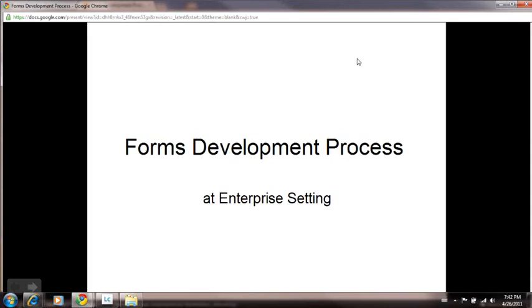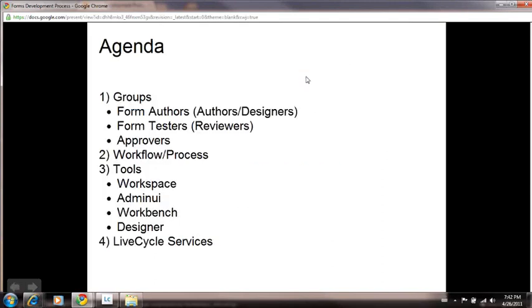During the course of this process development training, we will build an application called the Forms Development Process at Enterprise Setting to give you an overall idea of process development using Lifecycle ES2. This application is a hypothetical workflow that resembles a Lifecycle forms designing environment in most big organizations.